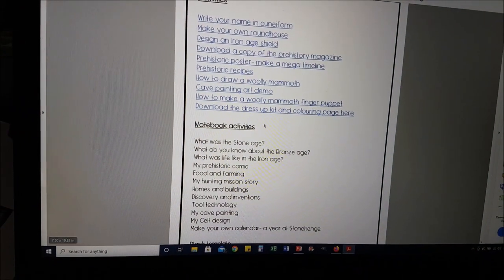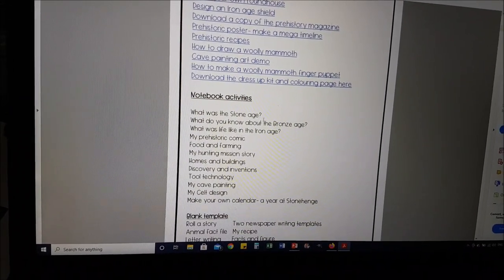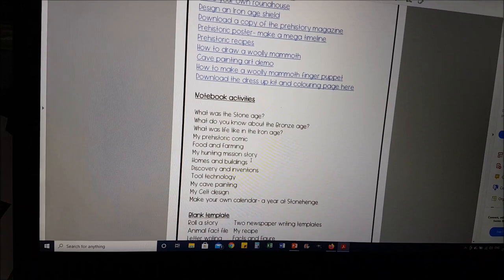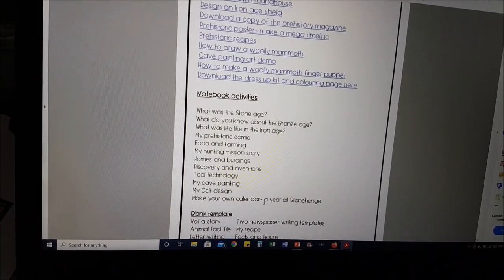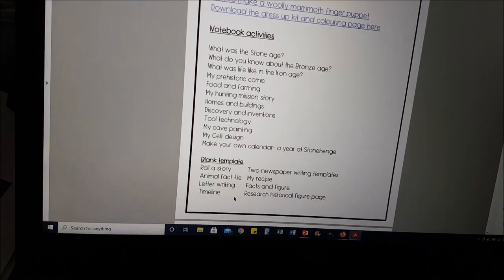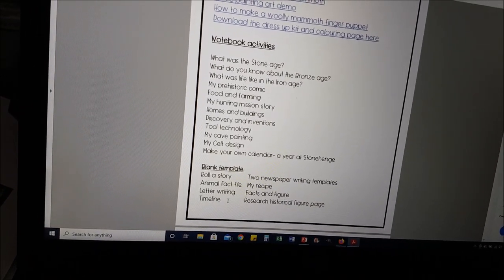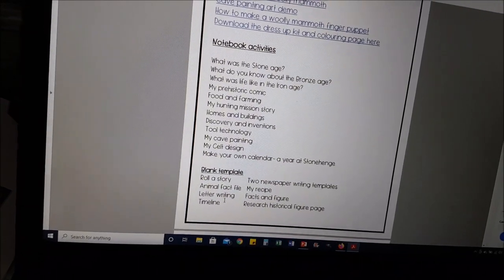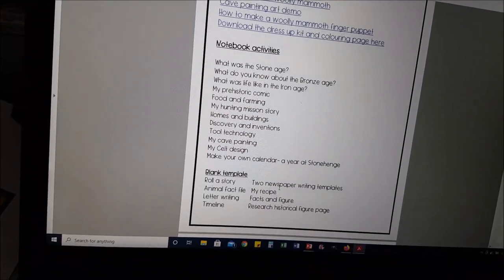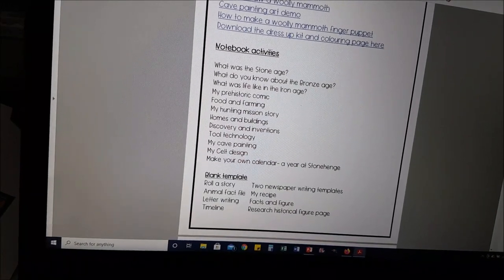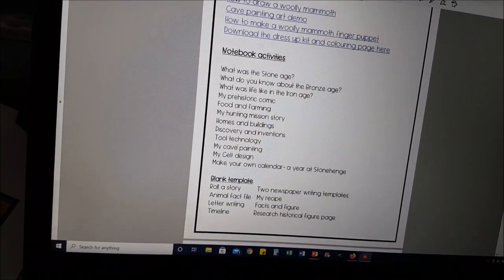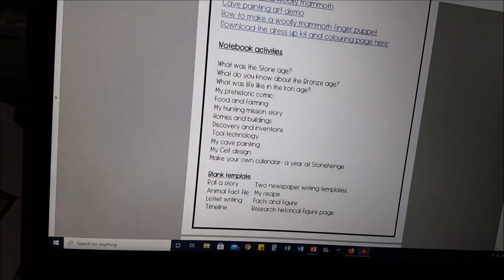Back to the notebook activity — all listed here. What was the Stone Age, what do you know about the Bronze Age, what was life like in the Iron Age, my prehistoric comic, food and farming, my hunting mission story, homes and buildings, discovery and inventions, tool technology, my cave painting, my kelp design, make your own calendar — a year at Stonehenge. Then in the blank templates we've got a rule of story, animal fact file, letter writing timeline, two newspaper writing templates, my recipe, facts and figures, and a research historical figure page.